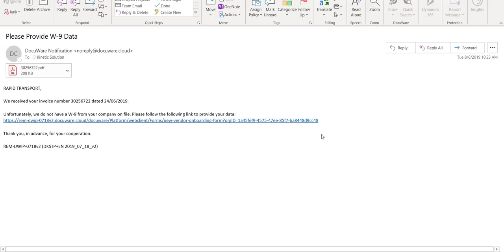This email includes a copy of the invoice, as well as a link to a DocuWare form that allows them to provide the information required and attach a W9 form.